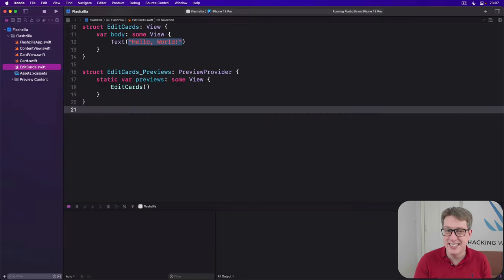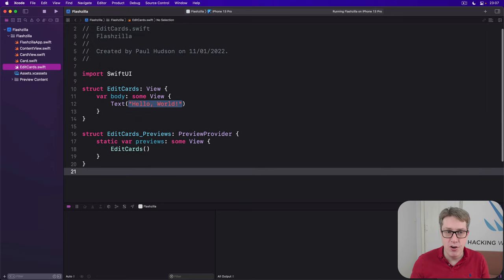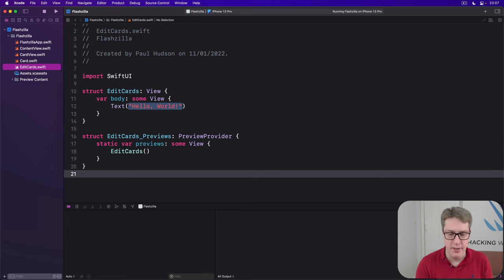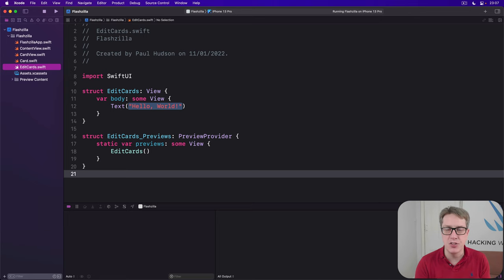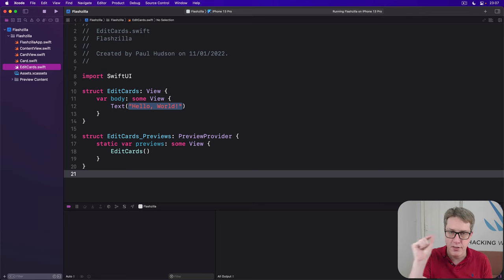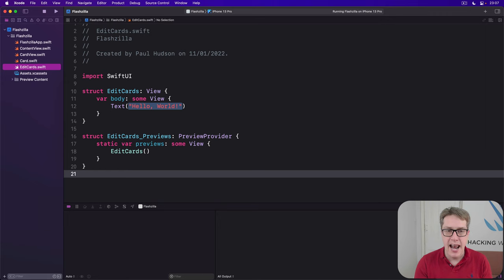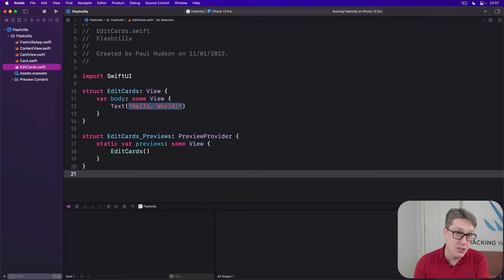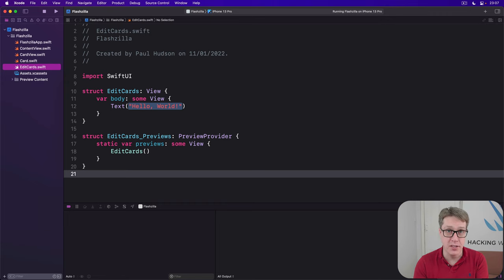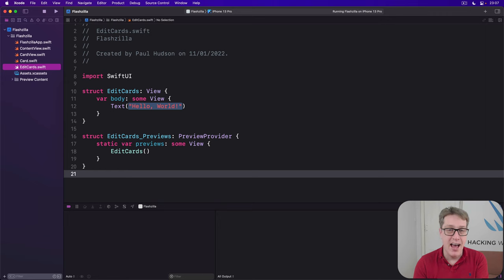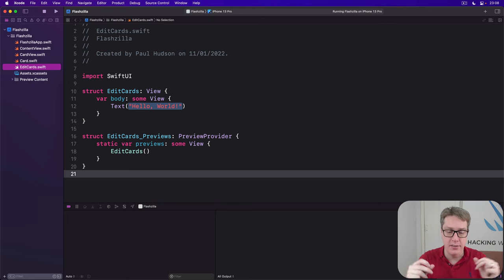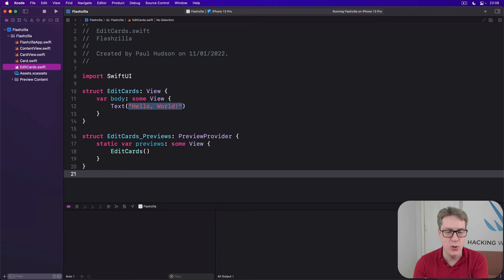This thing has to do six different things. First, it needs its own array of cards to work with. Second, it'll have a navigation view wrapped around it, with a done button to dismiss the view. Third, it'll have a list showing all existing cards you've added previously. Fourth, add a swipe to delete for those cards so you can get rid of cards you don't want anymore. Fifth, have a section at the top to add new cards, prompt and answer. And then sixth, have methods to load and save data from user defaults.